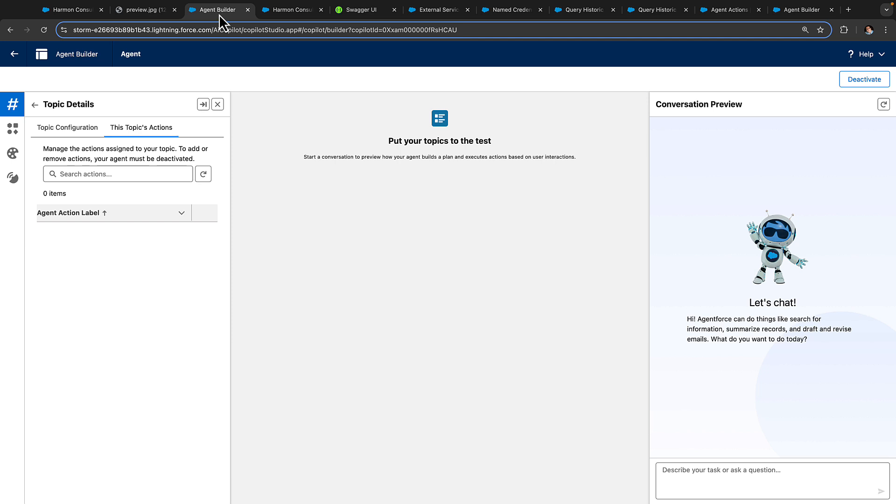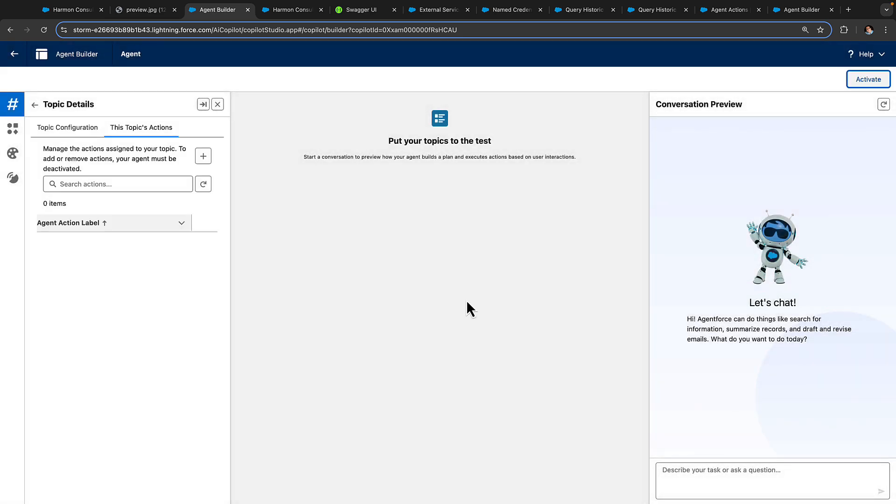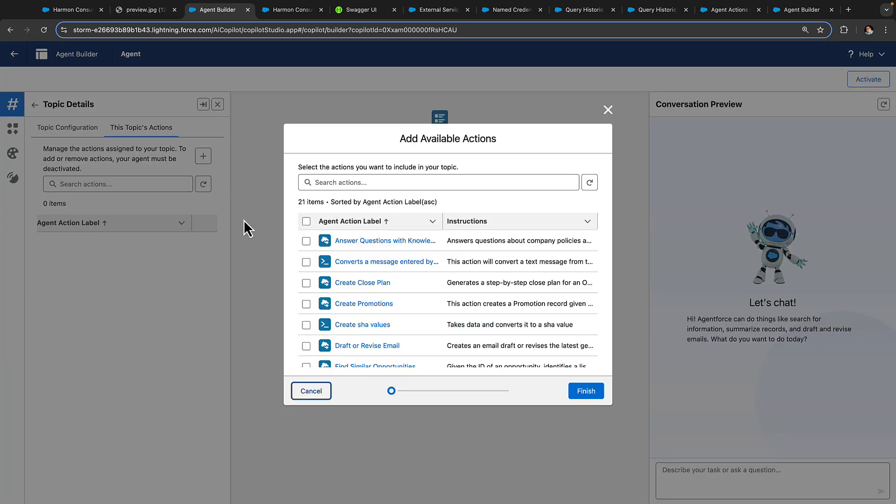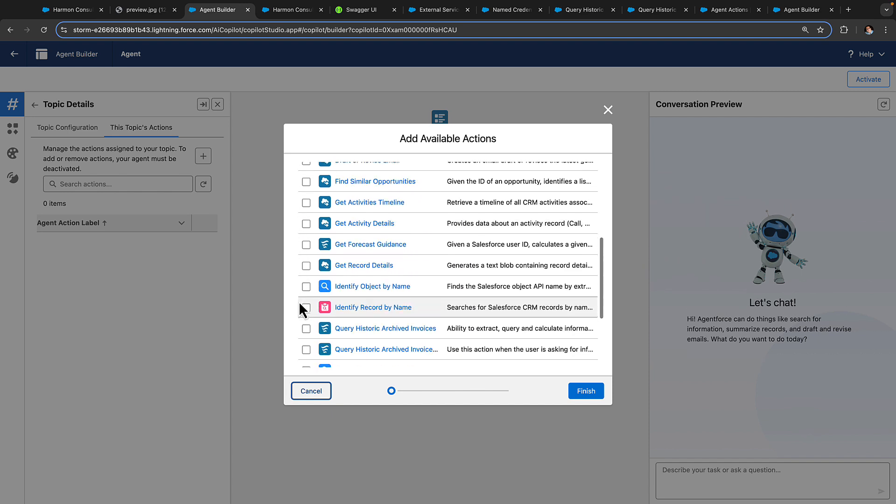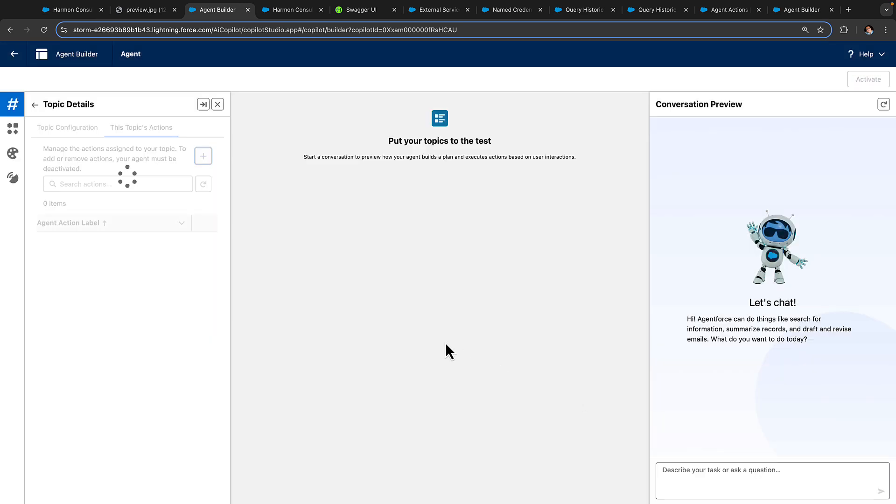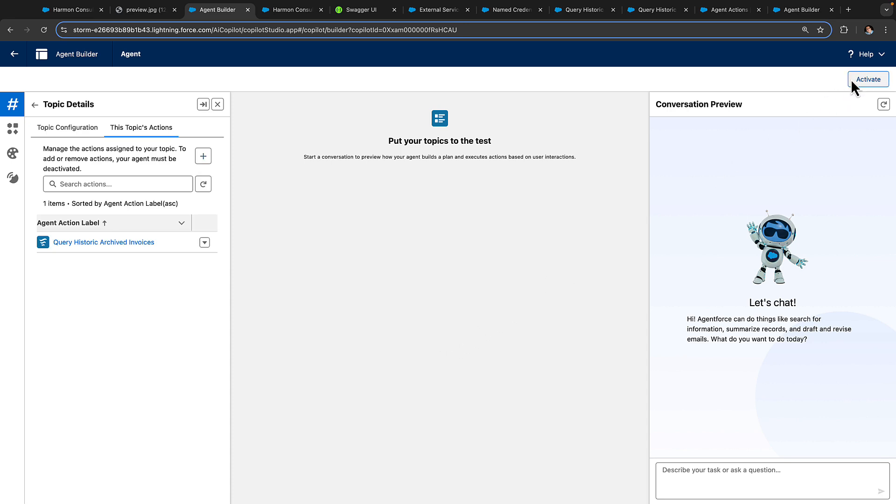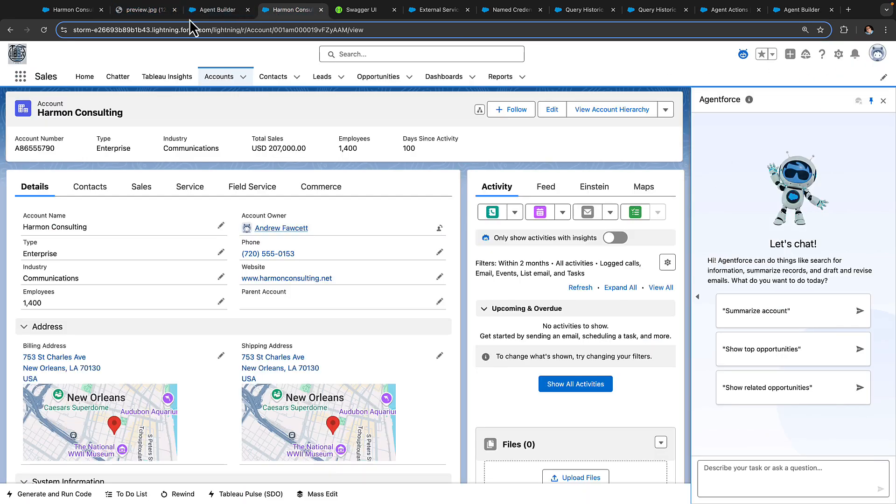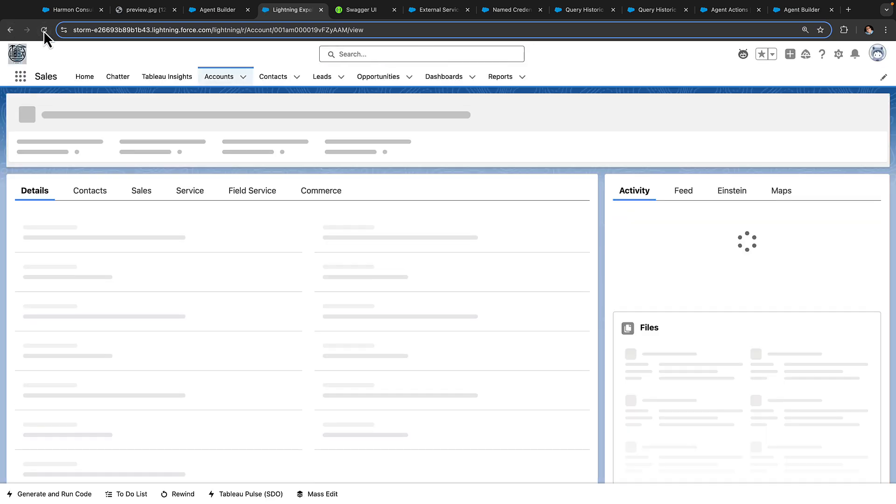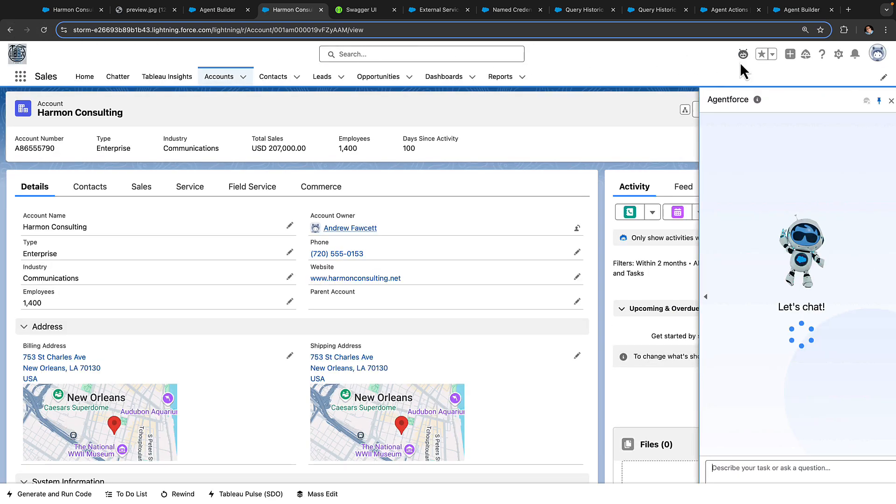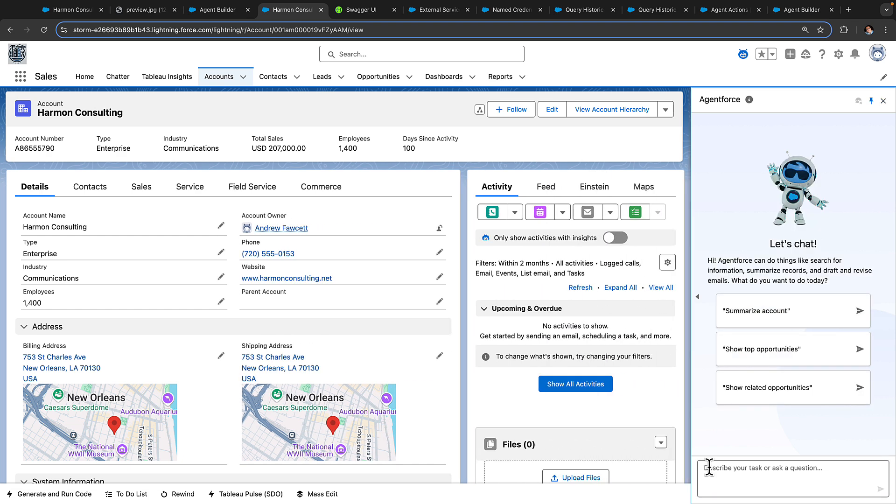The Java action has been deployed to Heroku and made available to the agent as an action. So the final step left for us here is to deactivate the current agent configuration and install our new action, which we have defined down here as Query Historic Archived Invoices into the agent's available list of actions. Then, once we activate the agent, we can go and refresh to bring in the new agent configuration and ask our question again.